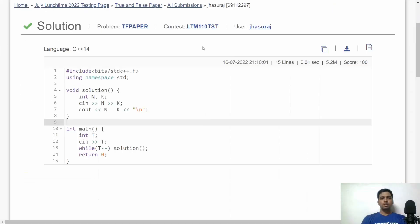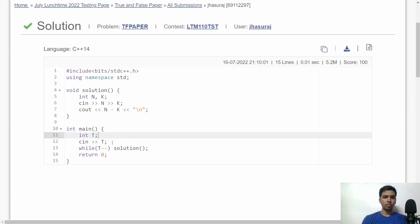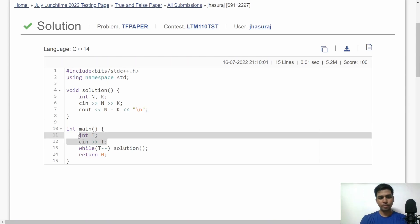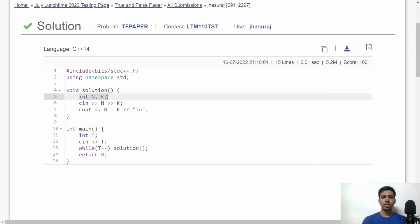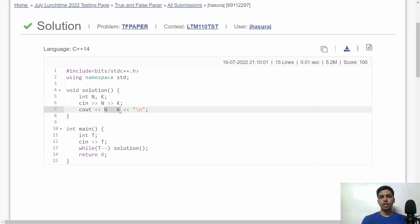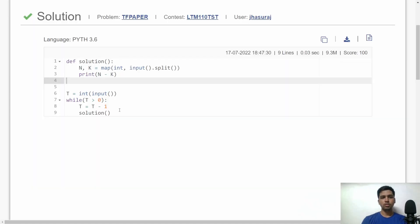Here is the implementation in C++. First, I accept T, the total number of test cases, then call the solution function for each test case. In the solution function, I accept N and K, and then simply print N minus K, which is the score of Bob.